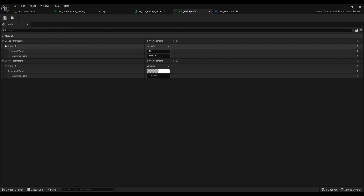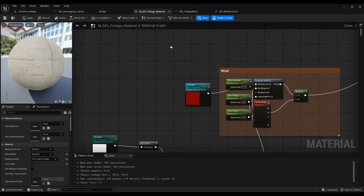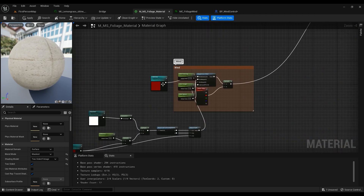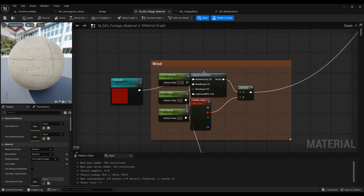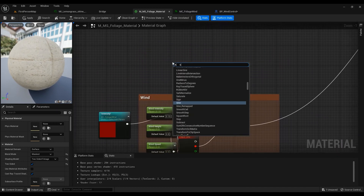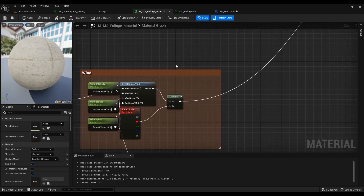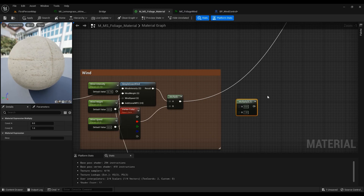Now we've created our Material Parameter Collection, so let's go into the material itself. There's a node called Simple Grass Wind — you can just right-click and search 'Simple Grass Wind' to get it. Then hold M on your keyboard and left-click to create a Multiply node.